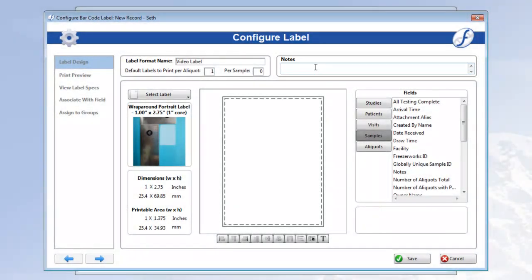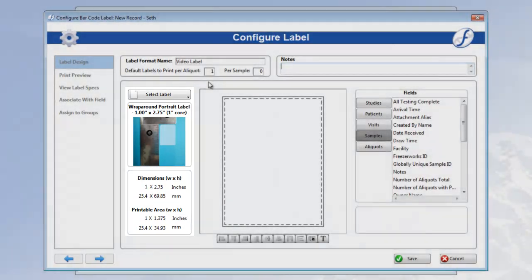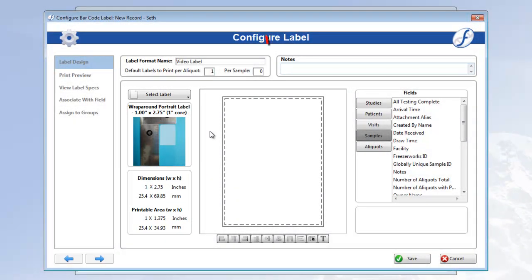Next, we're going to select the type of label this format will be printed on. Currently, we are set to a standard wraparound portrait label, according to the heading, picture, and dimensions on the left. The format area in the middle also corresponds to the type of label selected.